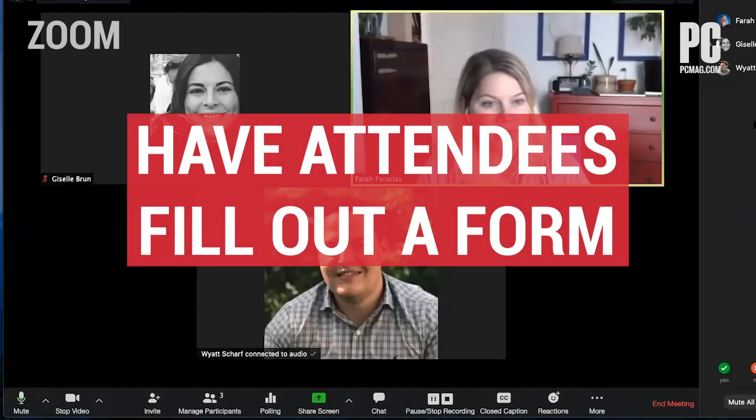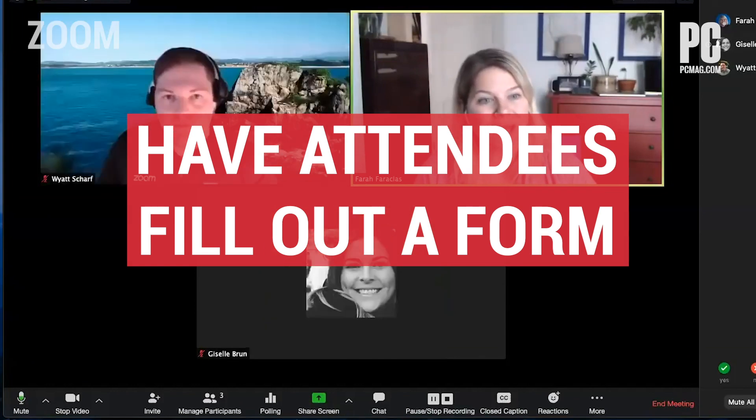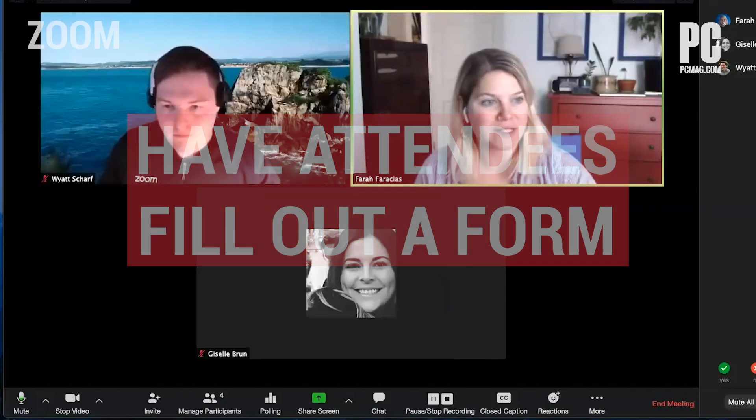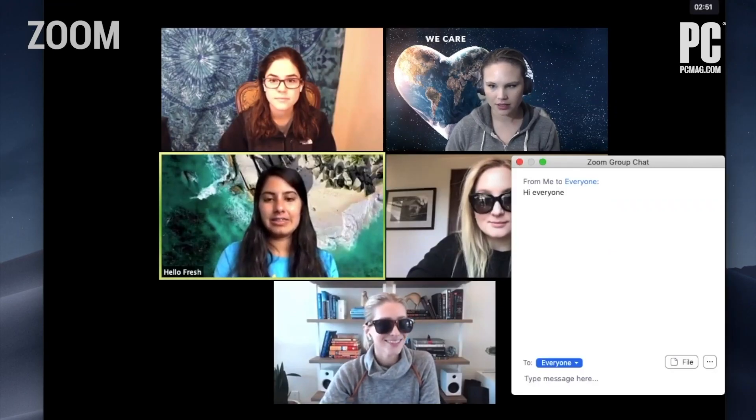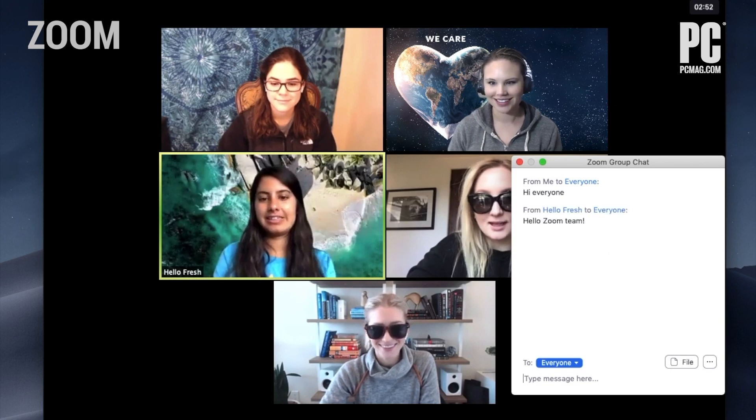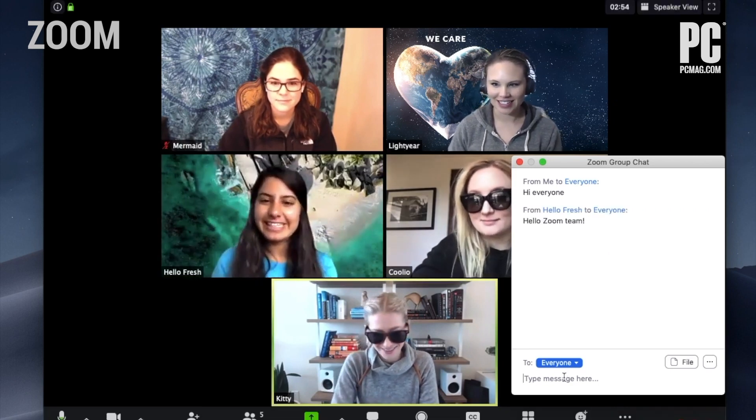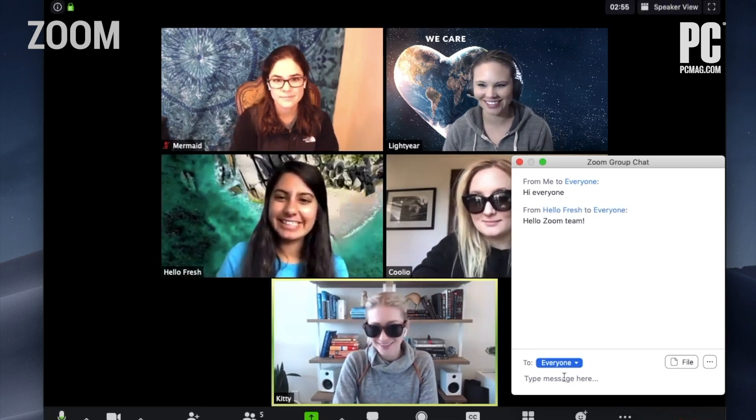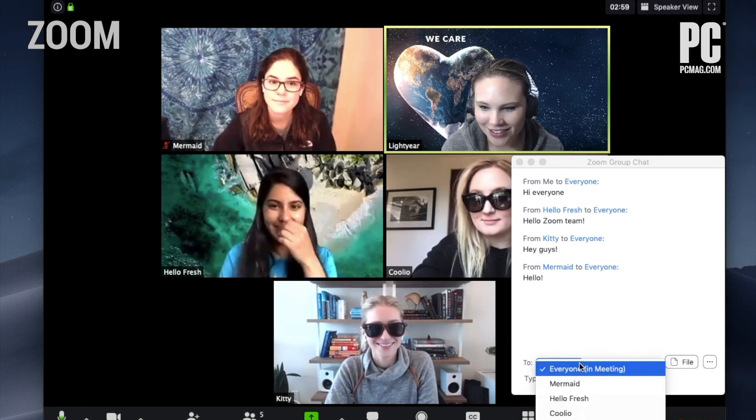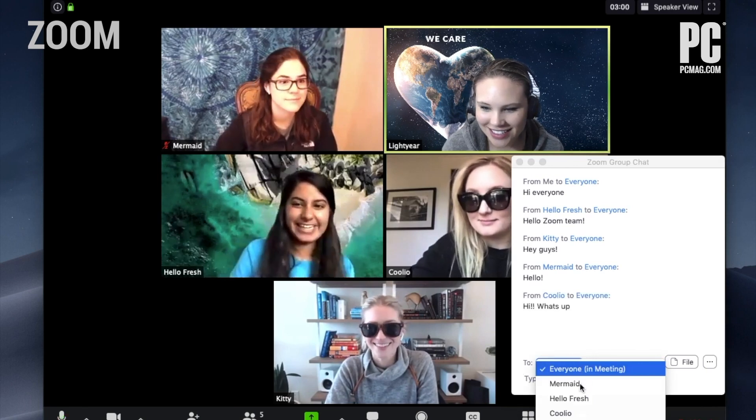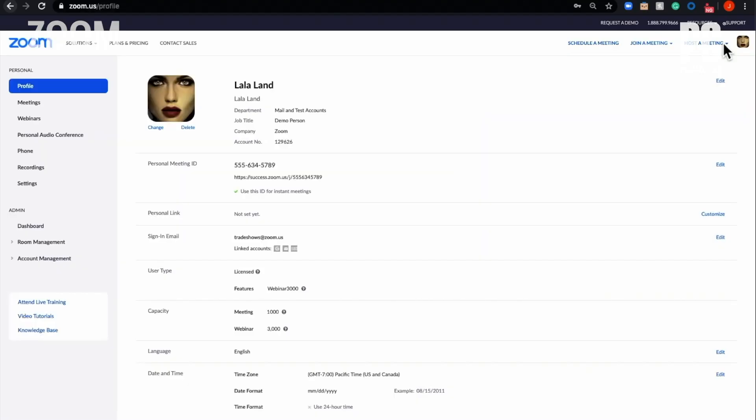Have attendees fill out a form before joining your Zoom meeting. Depending on how you use Zoom, you might not know who will join your call or details about them, such as their background or what they hope to get out of the call. One way to collect information from attendees is to require them to fill out a form before joining. You can ask for general information, such as name and email address, or create a custom form.